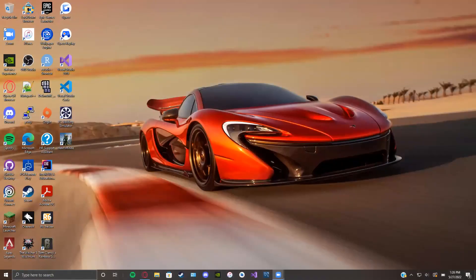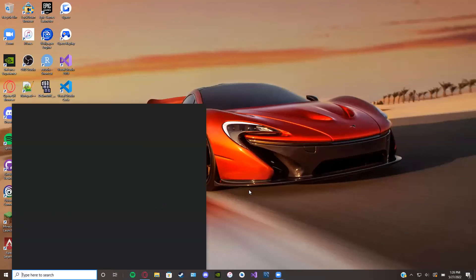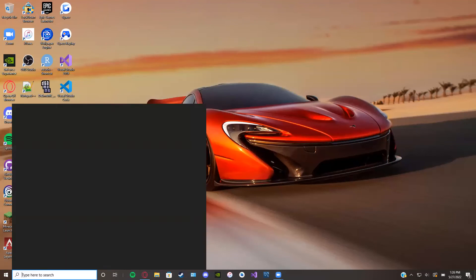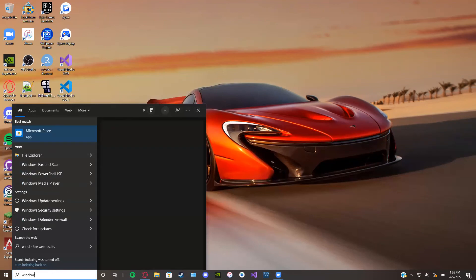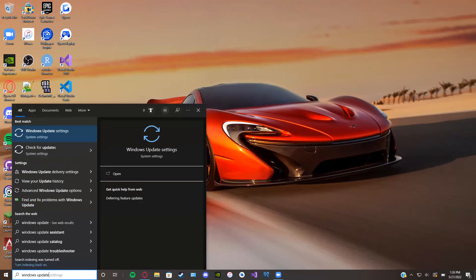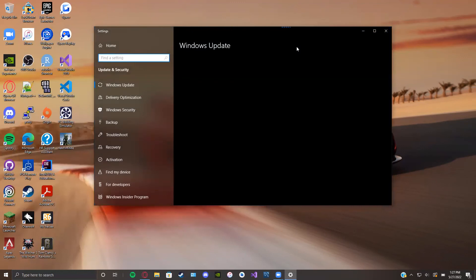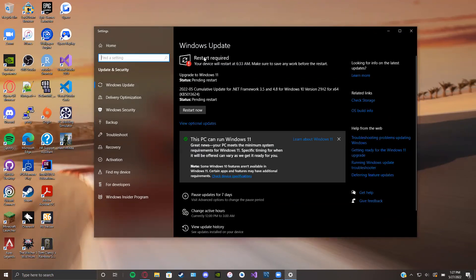I'm on a Windows device, so let me go over how to see if you have an update available. You can search 'Windows Update' in the search bar — the first two options will be 'Windows Update Settings' or 'Check for Updates.' Click 'Check for Updates' and it will automatically open up the settings. You can see there is an update available pending a restart.